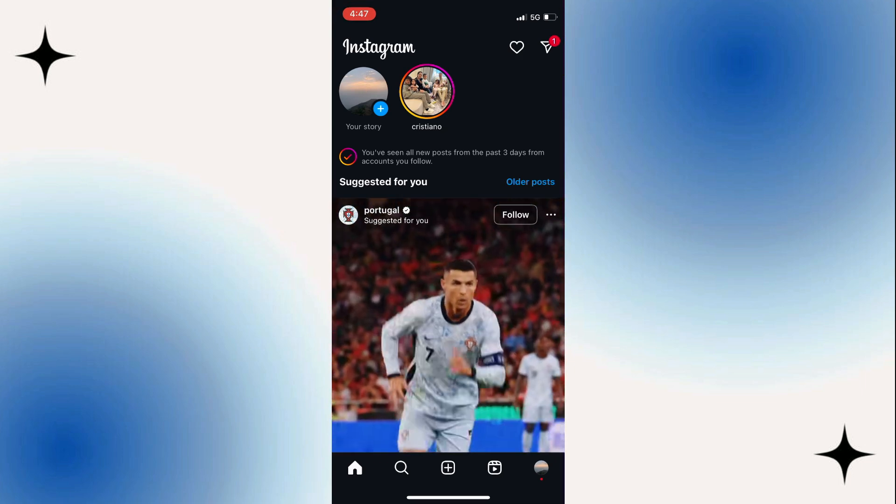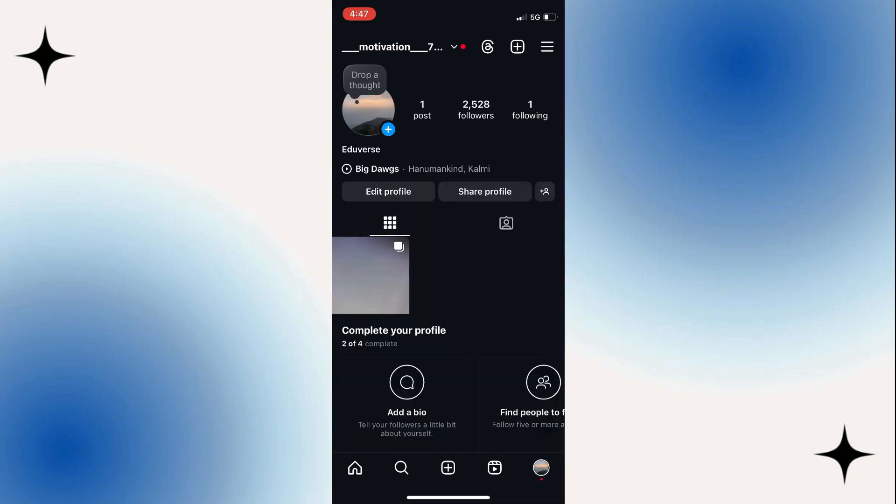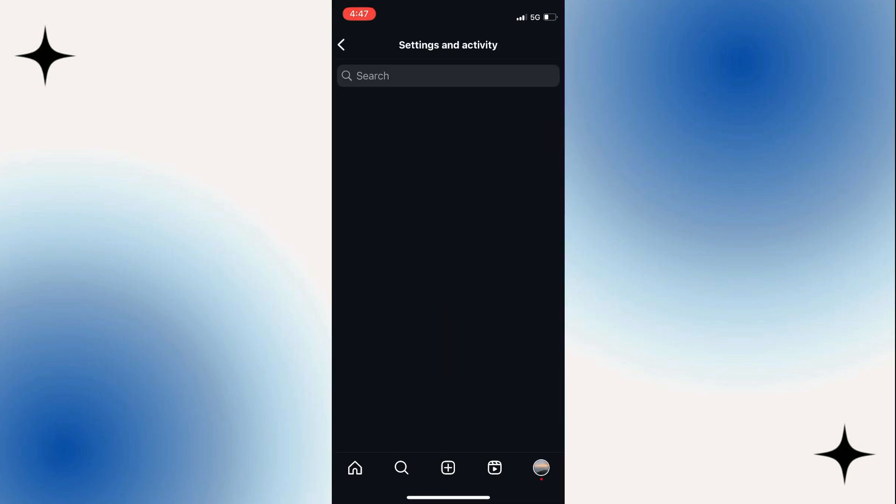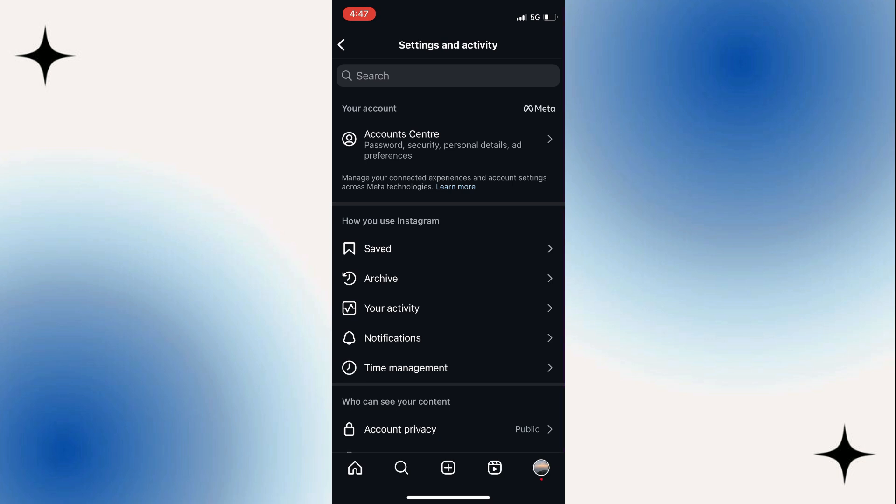First of all, you need to come to your Instagram profile page and click on the three lines in the top right to get your settings and activity.